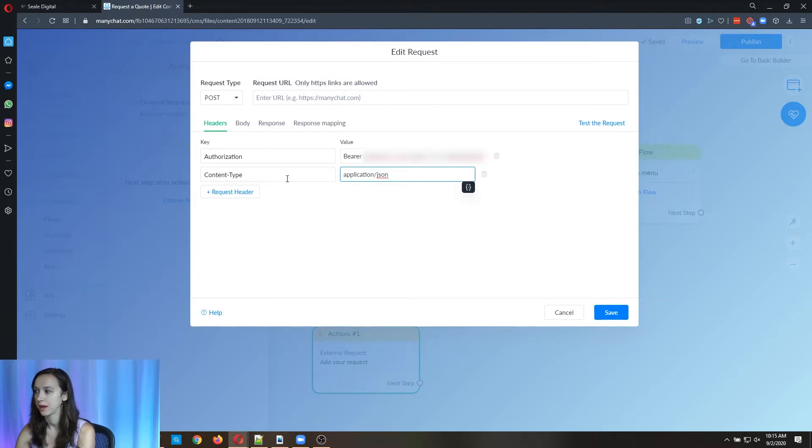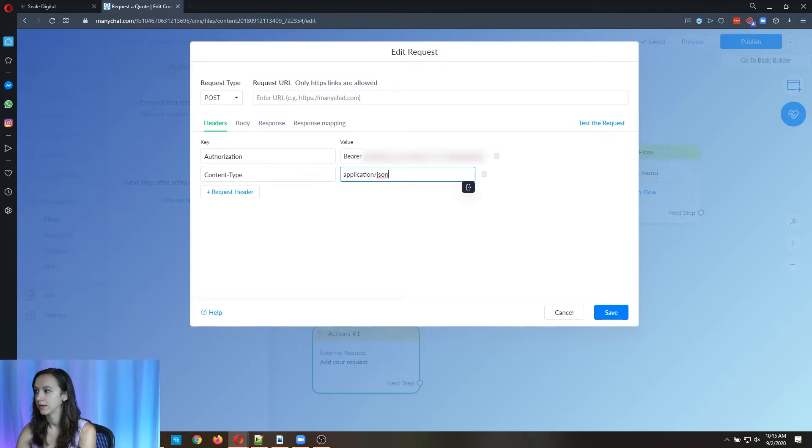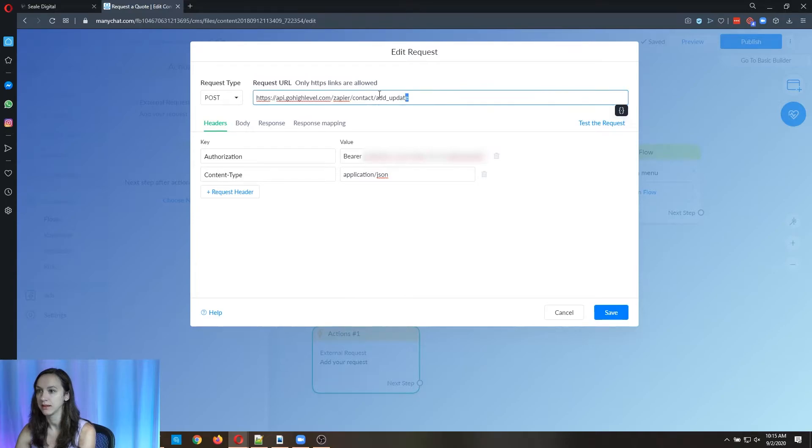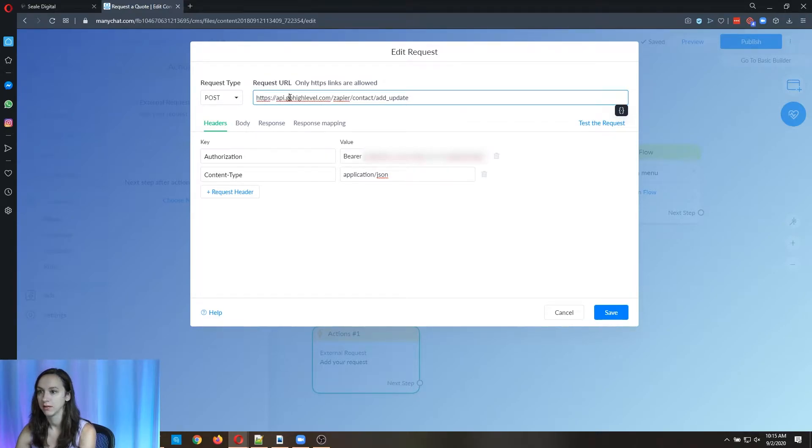Then you're going to add another key and you're going to do content-type. And this is application JSON. Okay, so go ahead and also put in the request URL, you want to put this link here.